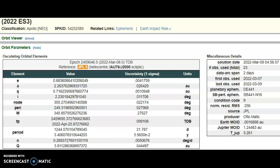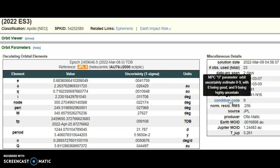This rock was discovered by automatic AI software. The condition code of this rock is 9, which means it has a highly uncertain orbit.